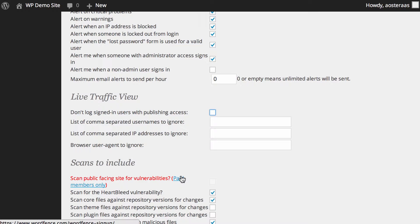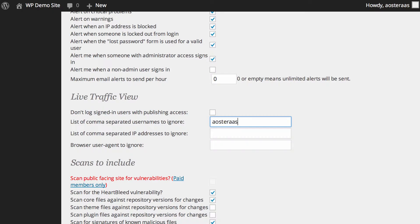If you wanted to be a bit more particular and granular, we've got a couple more settings here. There are comma-separated values for usernames — so maybe you have some accounts that you don't want to track for whatever reason. You can just enter those there, separated by commas, and the plugin will manage that accordingly.